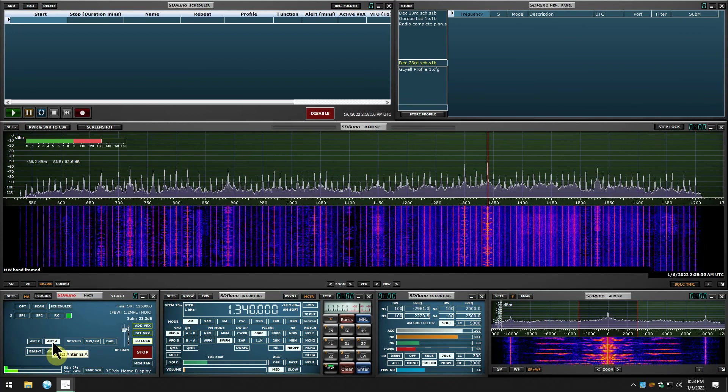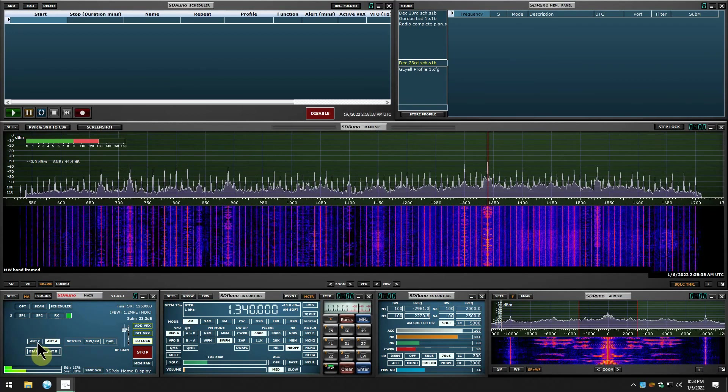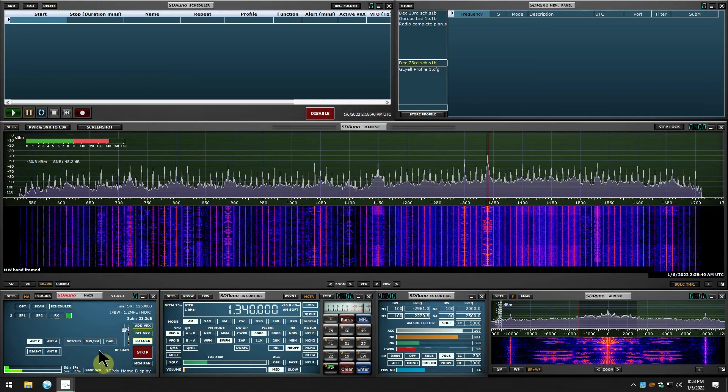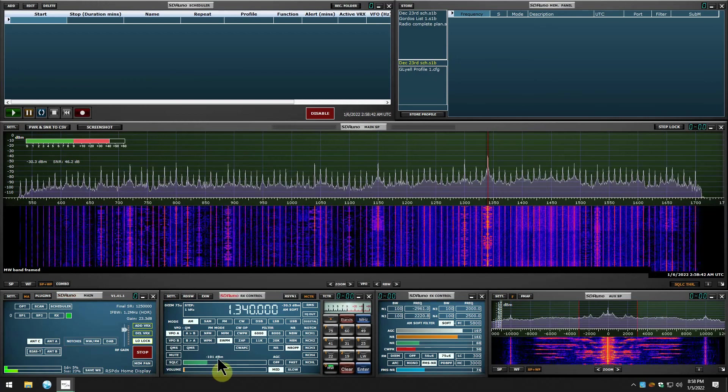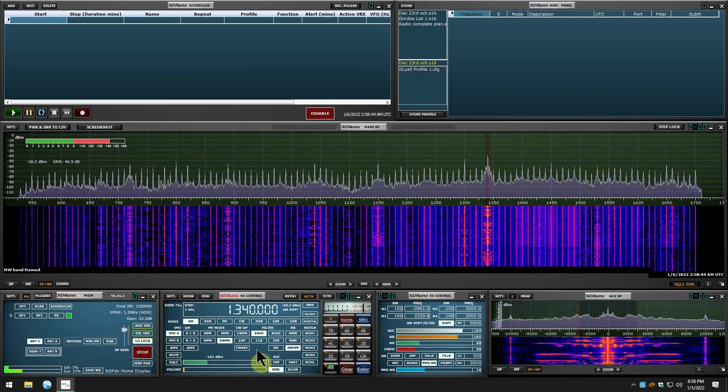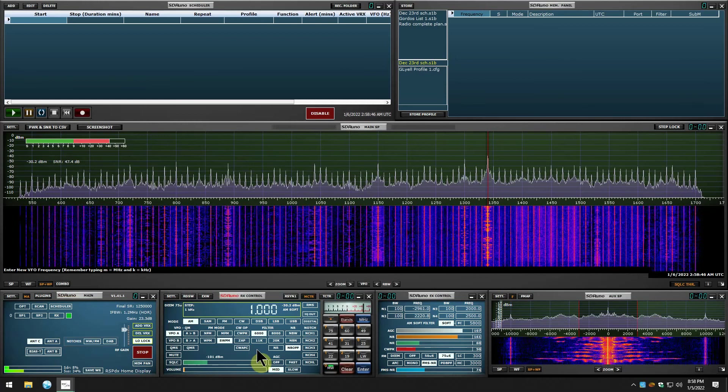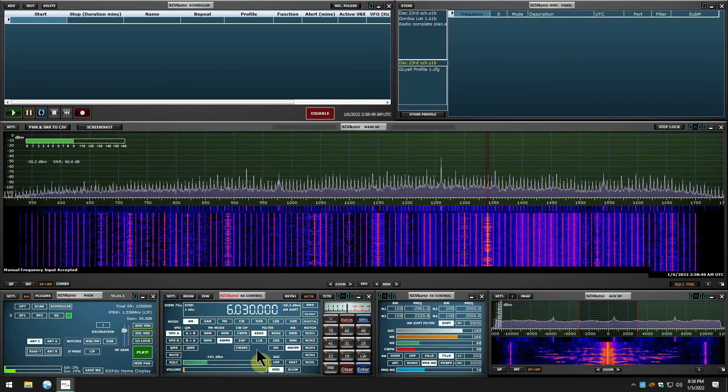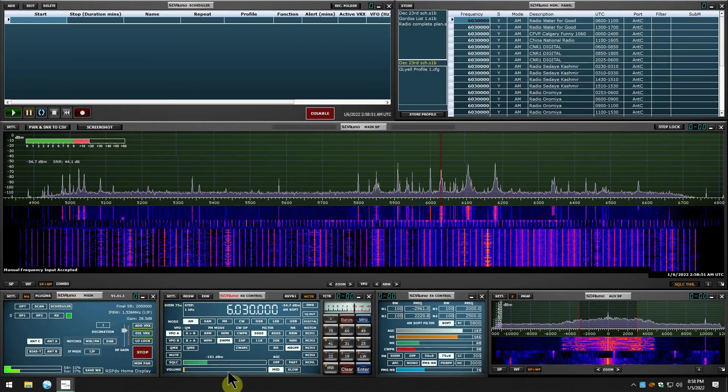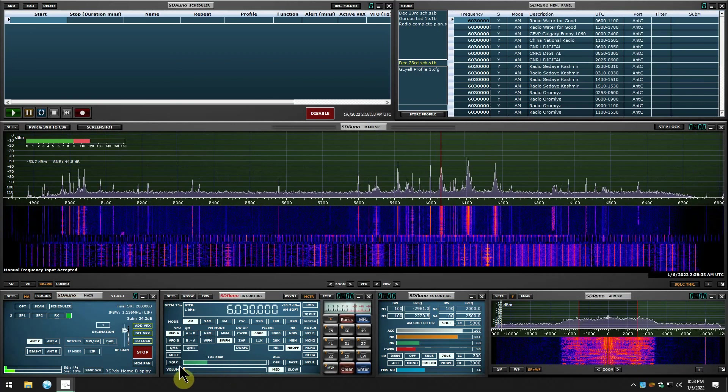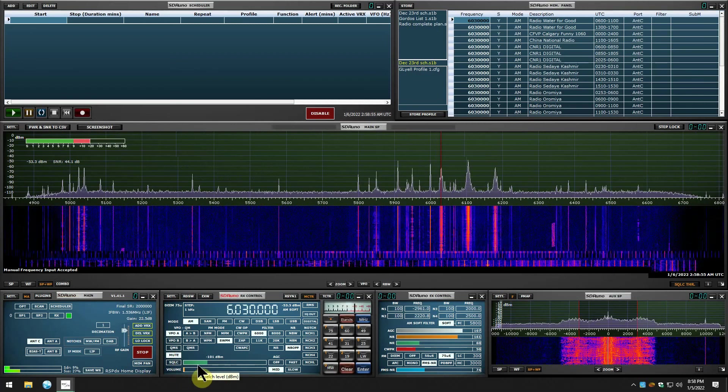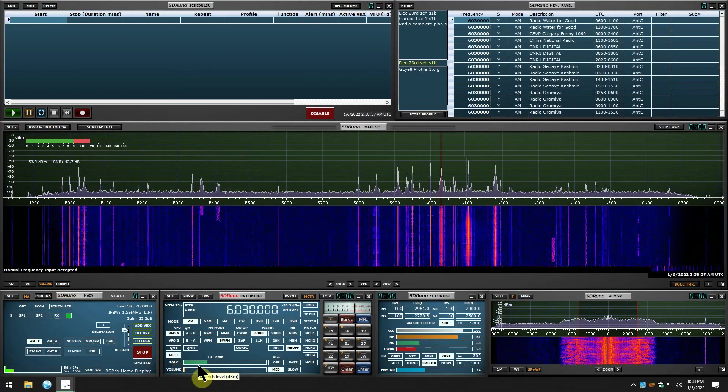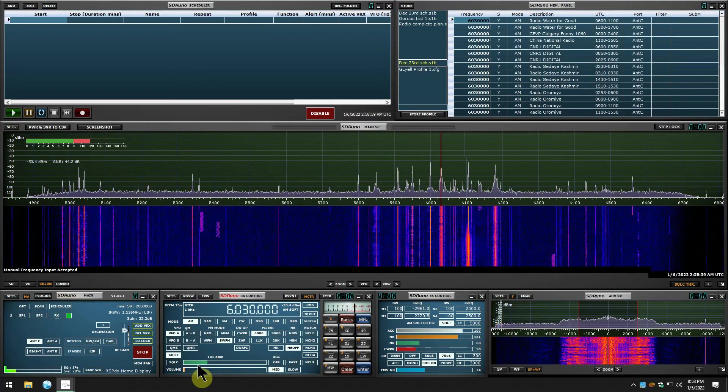Let's go back up to 6030, RadioMRT, get back to where I was so I can listen to some of that. Yeah, that's the difference between the Alpha Delta DX Ultra and the magnetic loop.